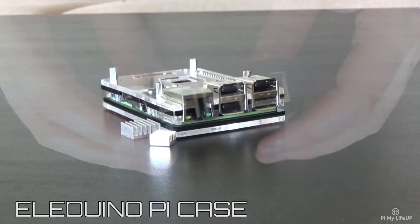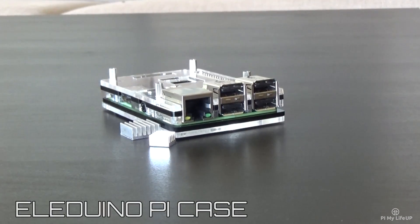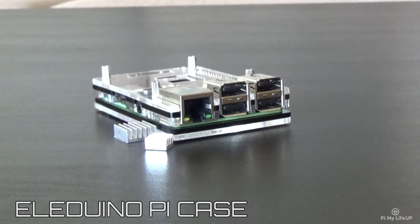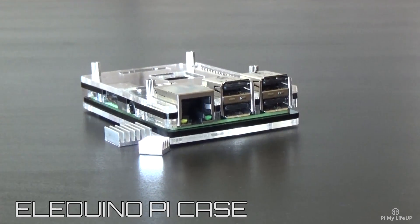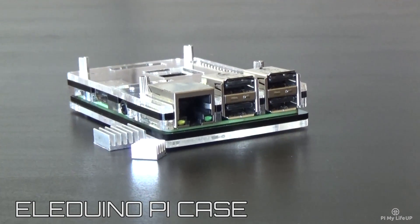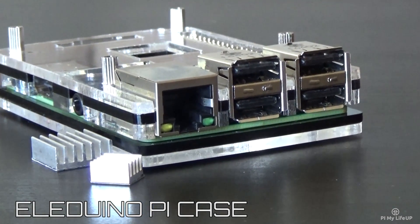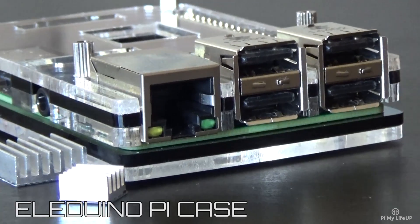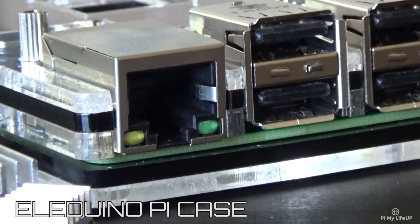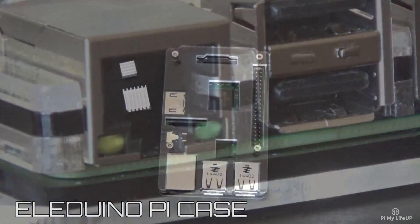The fourth case I have here is the Eladuino Pi case and it's the most compact of them all. This case is great for development as you have easier access to the GPIO pins.